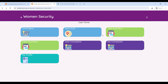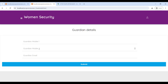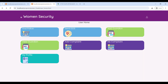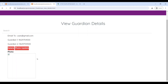The user can add guardian details on this page. Click on Add Guardian, then enter the guardian mobile number, a second mobile number, and email ID. Then click Submit. After adding the guardian, click on View Guardian to see your guardian details. If you want to delete the information, click on Delete.